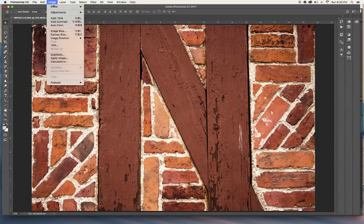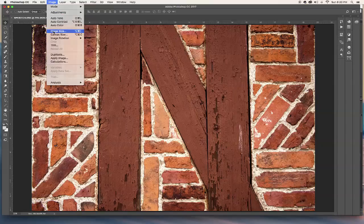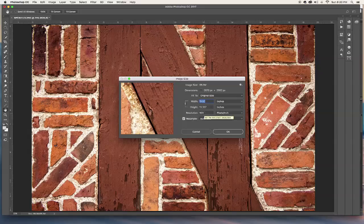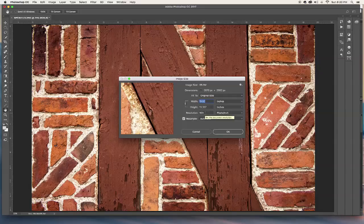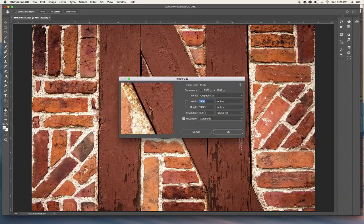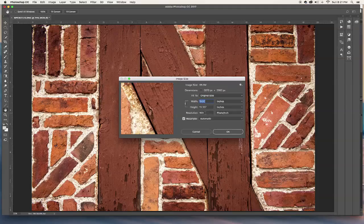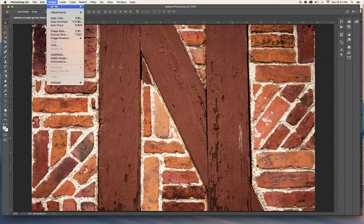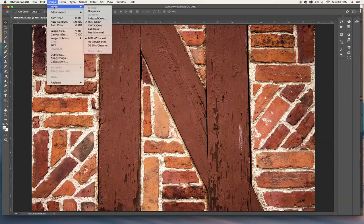And go to Image and we go here to Image Size. Any of these companies that print in four colors want it at 300 DPI. Like if you're outputting to some kind of color thing that was done on Vistaprint or something like that, they wanted at 300 DPI as well. And in CMYK.